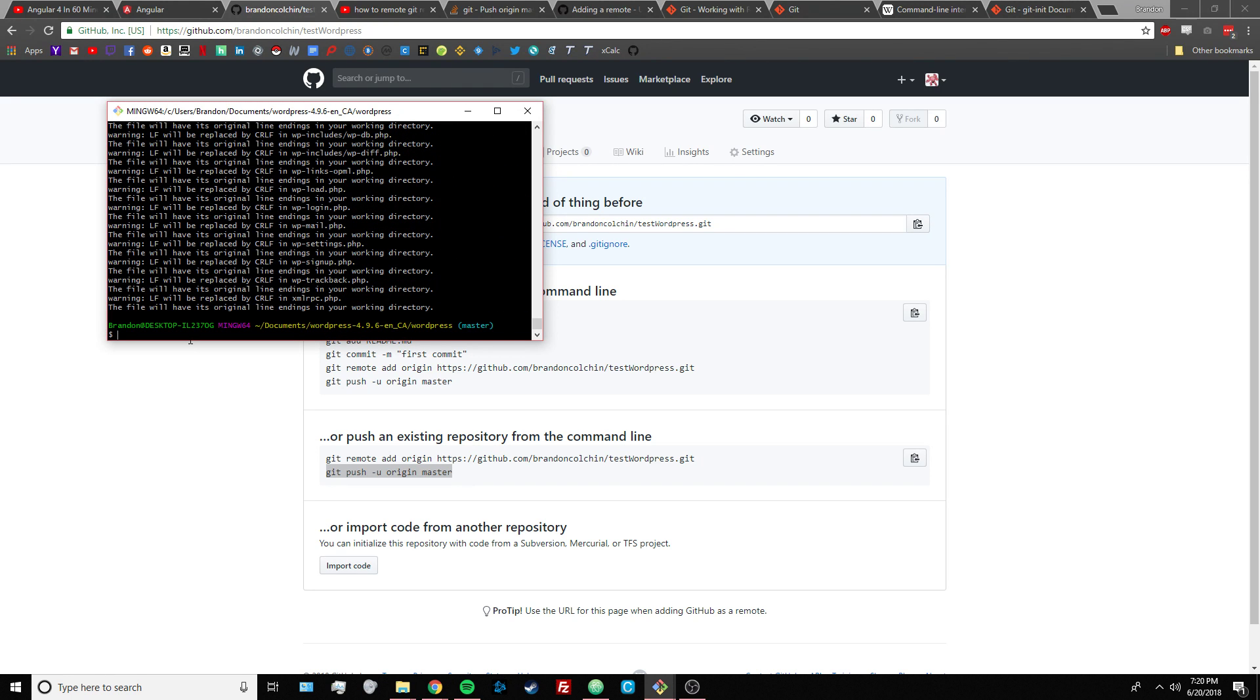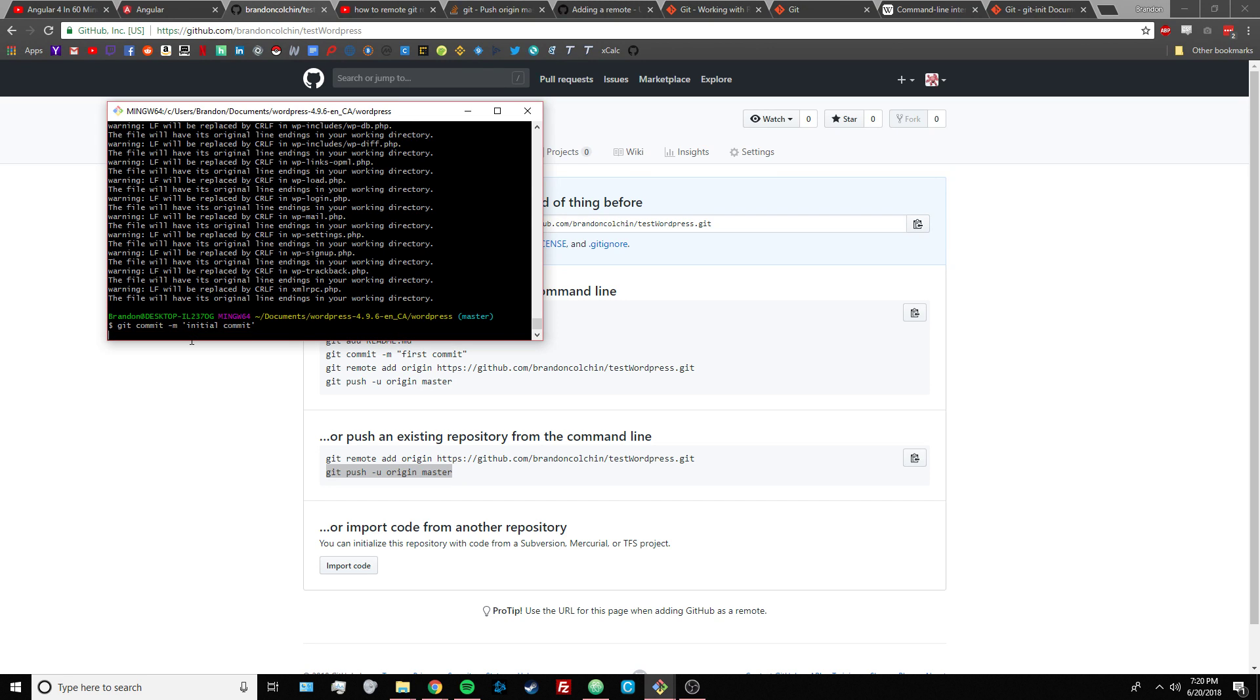And then after you do that, you want to commit these files that you just added. And the -m means you want to add a message, and it's initial commit, and press enter.